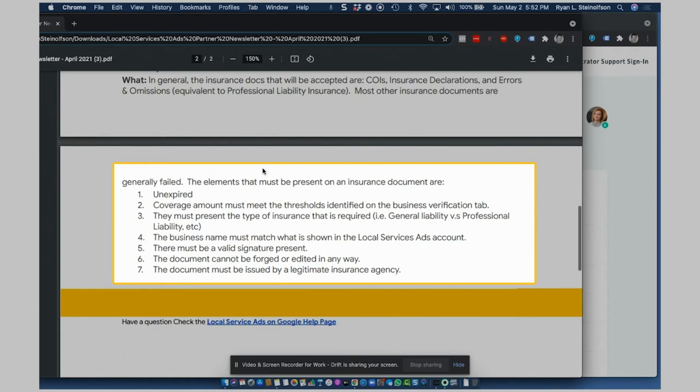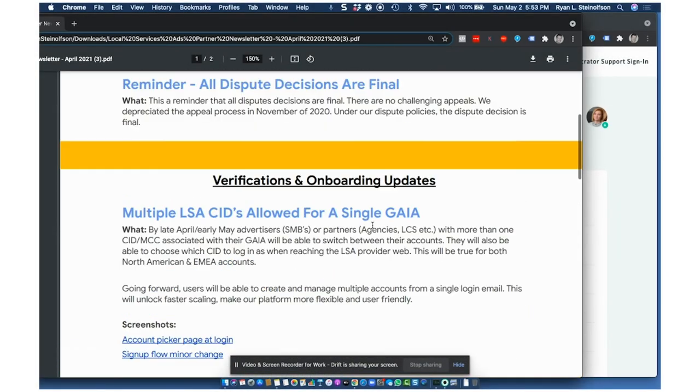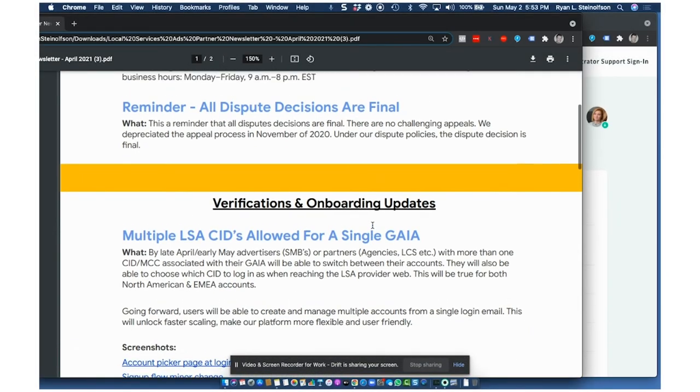The business name must match what is shown in the local service ad account. Okay. That's important. There must be a valid signature present. The document cannot be forged or edited. The document must be issued by a legitimate insurance agency. Okay. So these are some really good updates.